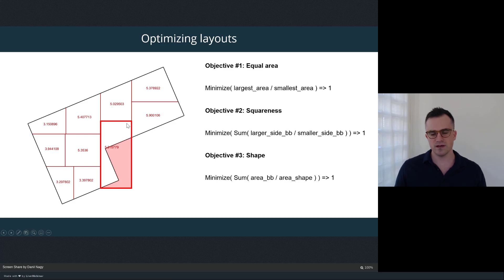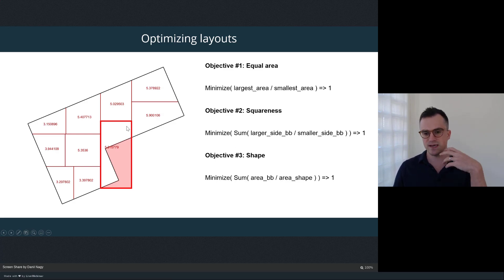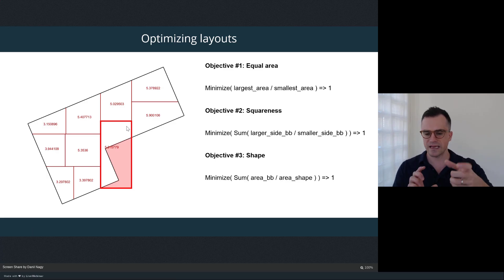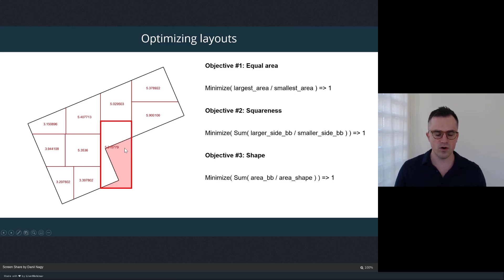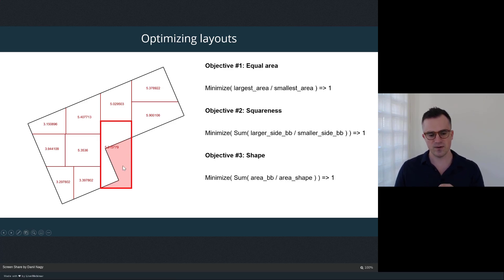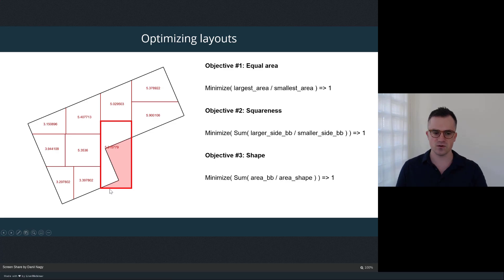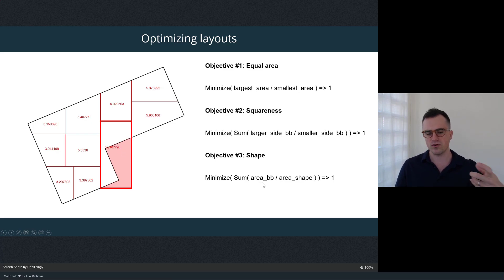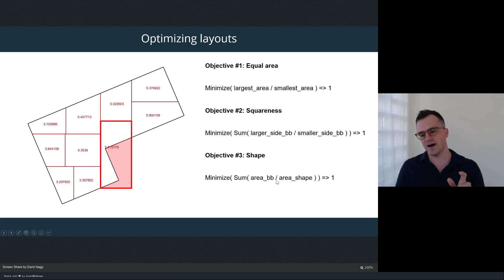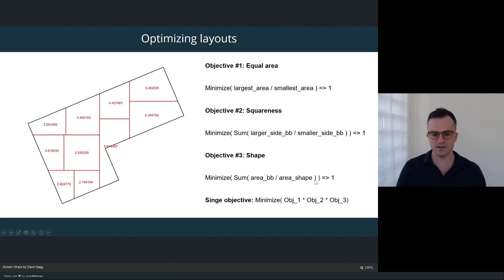The third objective looks at how closely each shape's area matches its bounding box area. Even if a space has similar area to another and a square bounding box, the shape itself might be irregular. We minimize this by dividing the shape's area by its bounding box area — the bounding box area is always equal to or greater than the shape's area — and minimizing that ratio so it approaches one. Those are our three objectives.